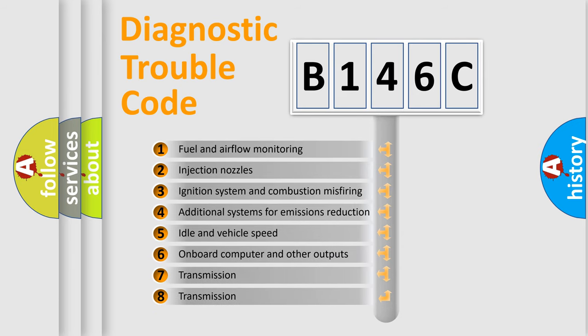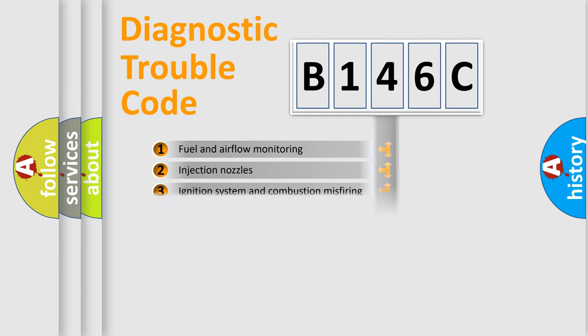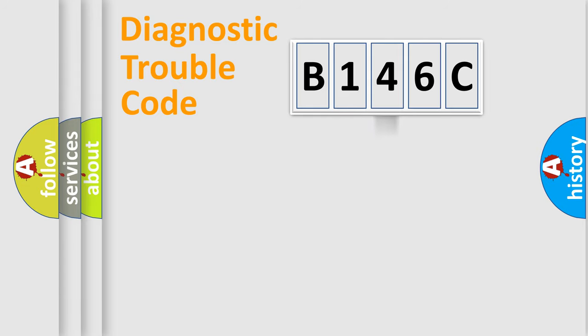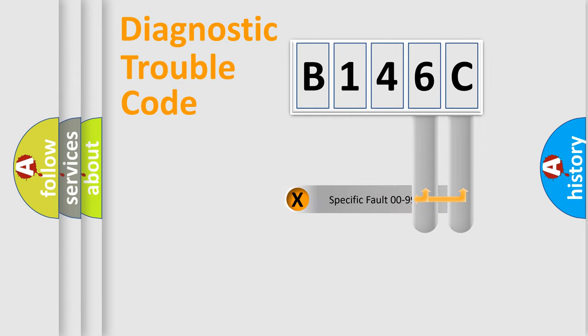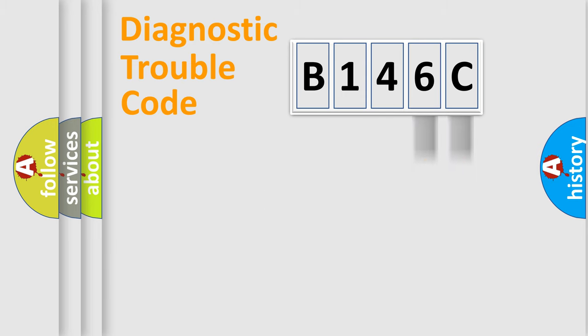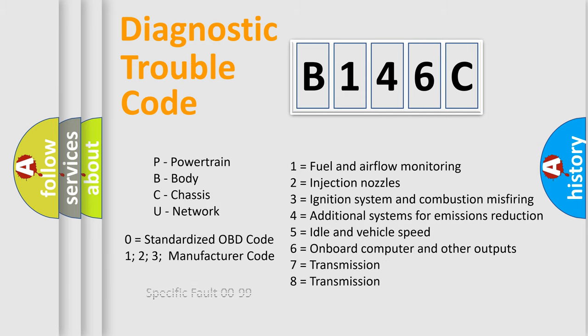The distribution shown is valid only for the standardized DTC code. Only the last two characters define the specific fault of the group. Let's not forget that such a division is valid only if the second character code is expressed by the number zero.